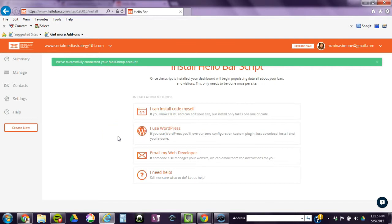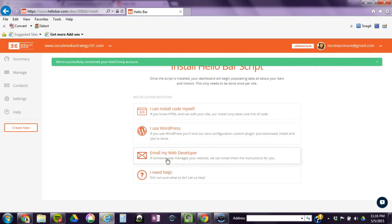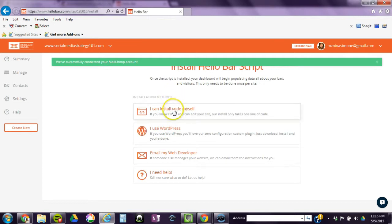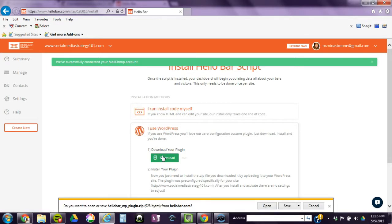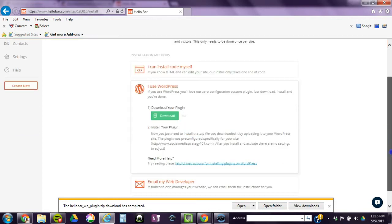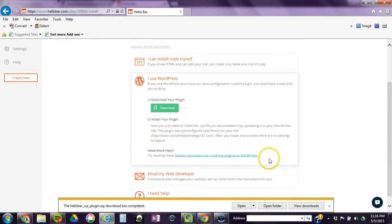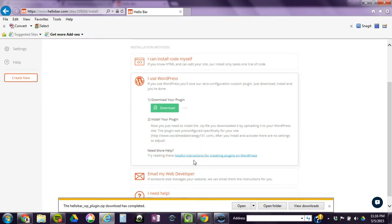This is where it gets a little complicated. If you manage your own WordPress site, then I will show you how to install it on your own WordPress site. If you do not, I would not start here. Just email your developer. If you have something like Wix or Weebly, I'm not sure if Hello Bar works with those, but if so, you would probably use the code. For here, I'm just going to put I use WordPress. It prompts you to download, so I'm just going to save.